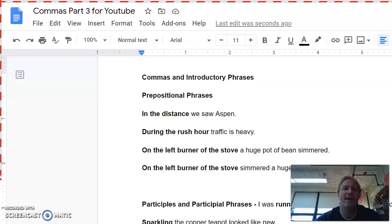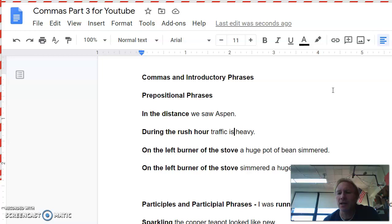Okay, commas part three. So I got a lot of example sentences here today, but not that many different concepts for you. If you just bear with me, you'll find this is not too terribly difficult. The first thing is commas and introductory phrases. There's two types we're going to look at today. One's prepositional phrases, and the other is participles or participial phrases.